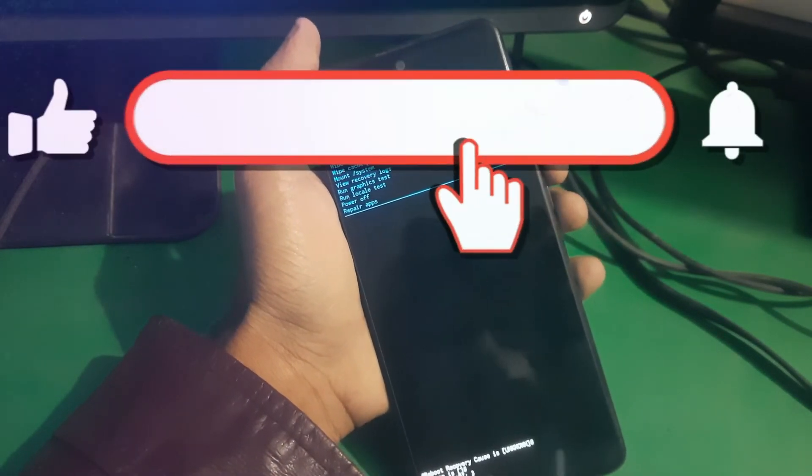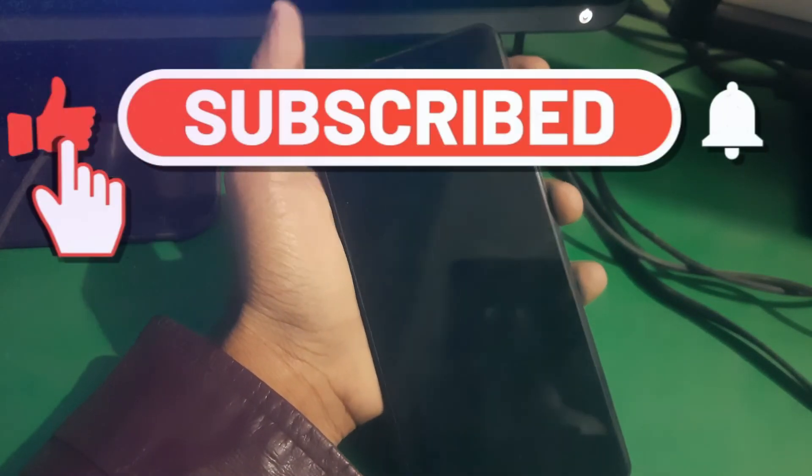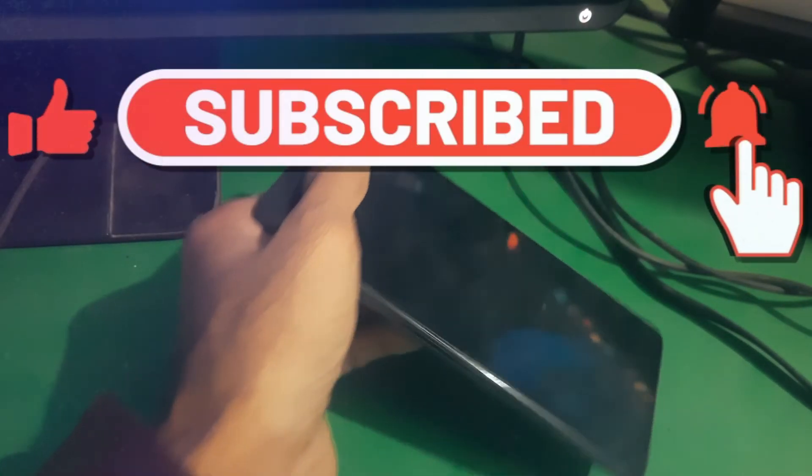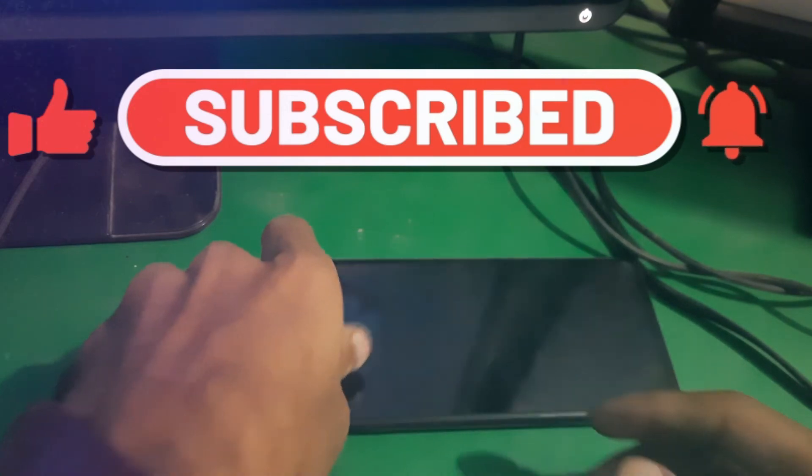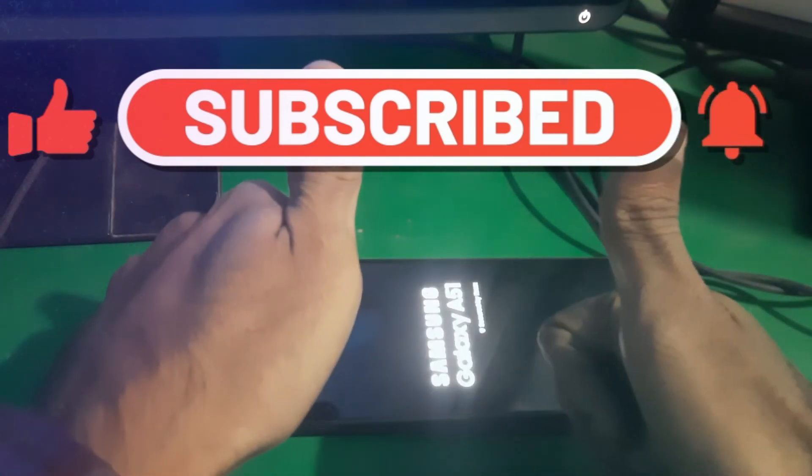So make sure to subscribe the channel and leave a thumbs up. Bye for now.